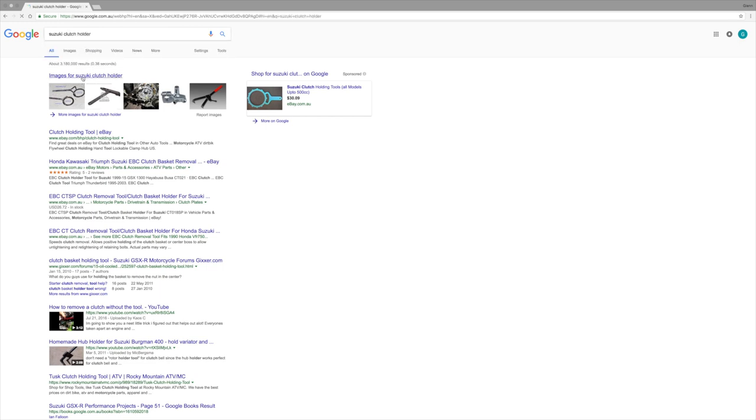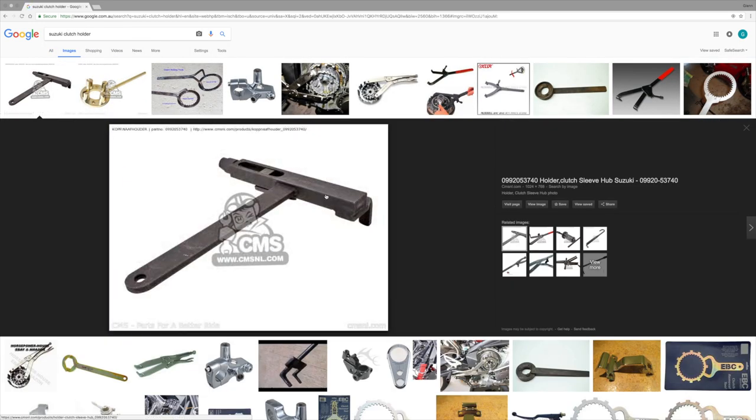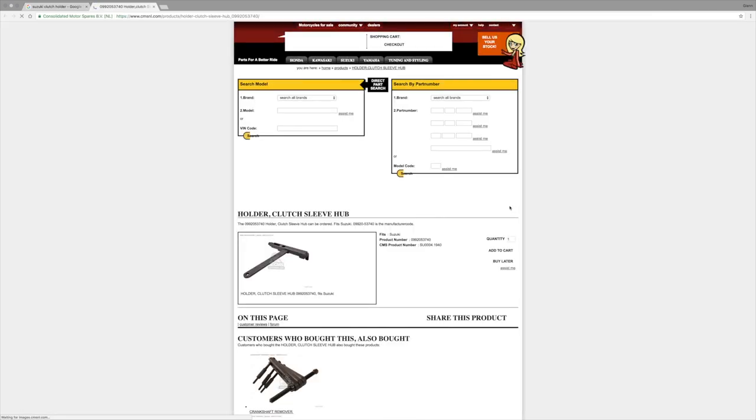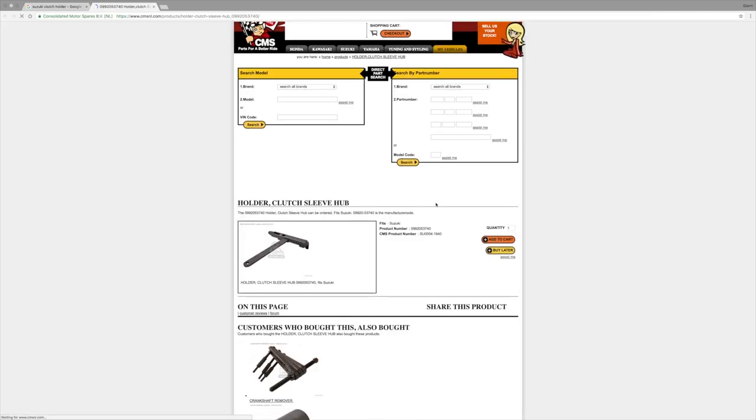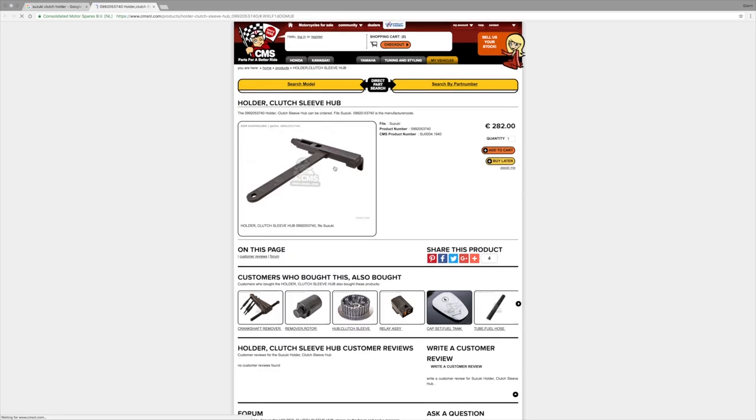After completing some research online, I've found that the genuine Suzuki part is still available to purchase. Unfortunately, I also found that it is very expensive.